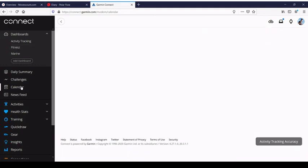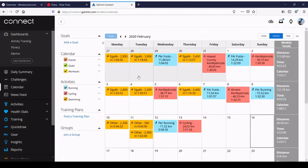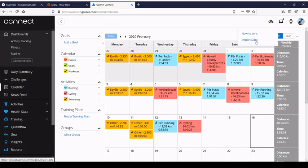If we go to a bigger calendar, you can have a similar summary of the week: what is the distance you trained, time, and calories.